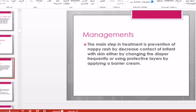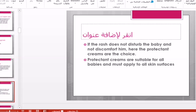After the skin is dry, put a barrier cream like Zed cream on the area to prevent irritation and direct contact with moisture. If the rash does not disturb the baby, protectant creams are the choice — such as Zed cream, zinc castor oil, or zinc oxide. A thick layer can be applied over the area. Protectant creams are suitable for all babies and all skin types.